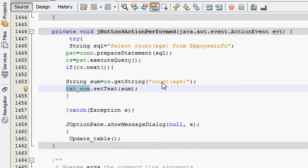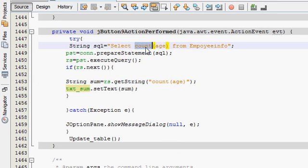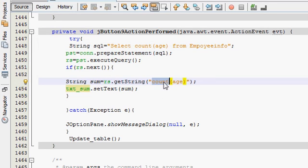So this is the small change you need to do in the last code. Instead of sum, just replace it